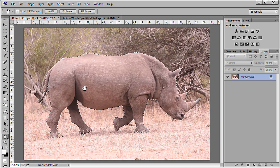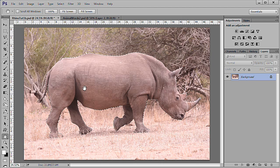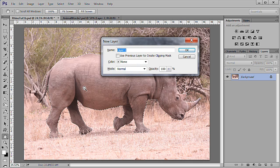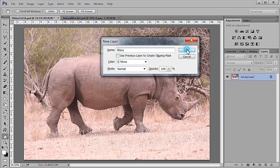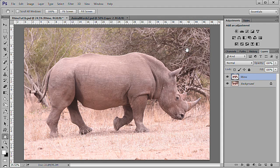Start out by cutting out an animal from an image. Try and get a good profile with most of the body parts showing. Here I have made a selection to cut the rhino from the background. I pressed ALT, CTRL, J to copy the selection to a new layer and named it Rhino. Don't worry about grass or mud or other objects covering parts of the animal, as they will not be showing in the final resulting image.